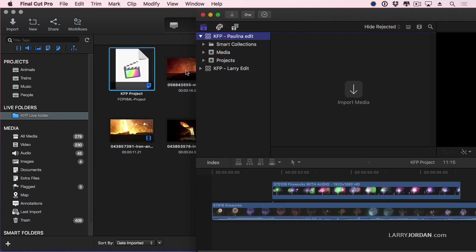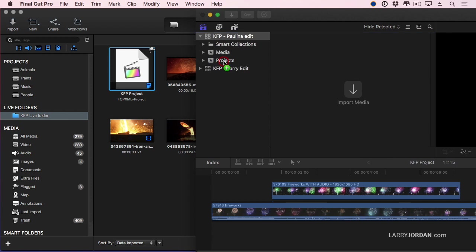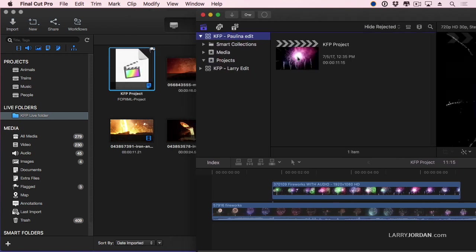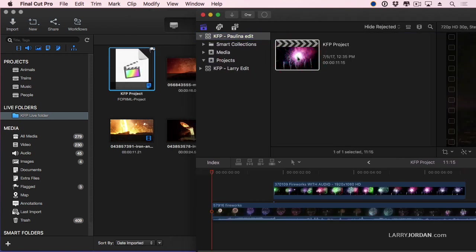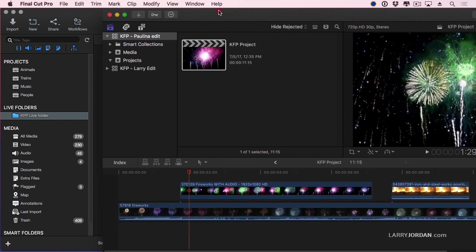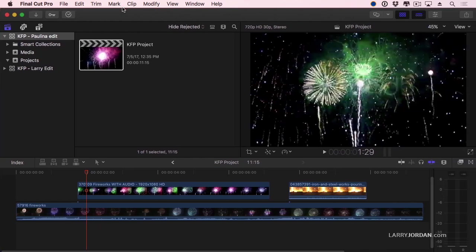Got to select the project. Drag it into the project event. It imports it and look at that. That quickly, I've shared a project from one editor through Keyflow Pro to a second editor and the second editor can now continue working on it.